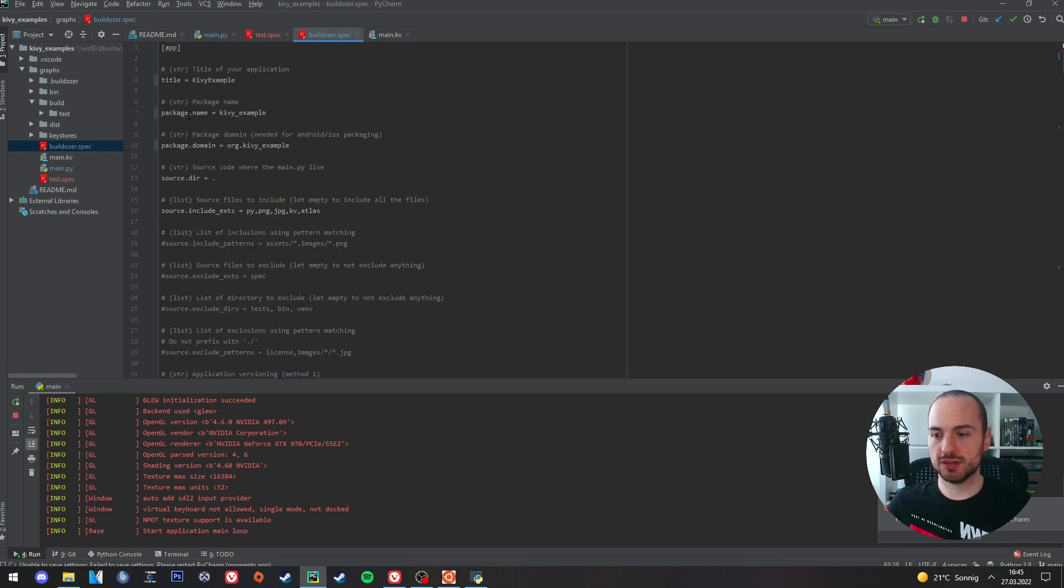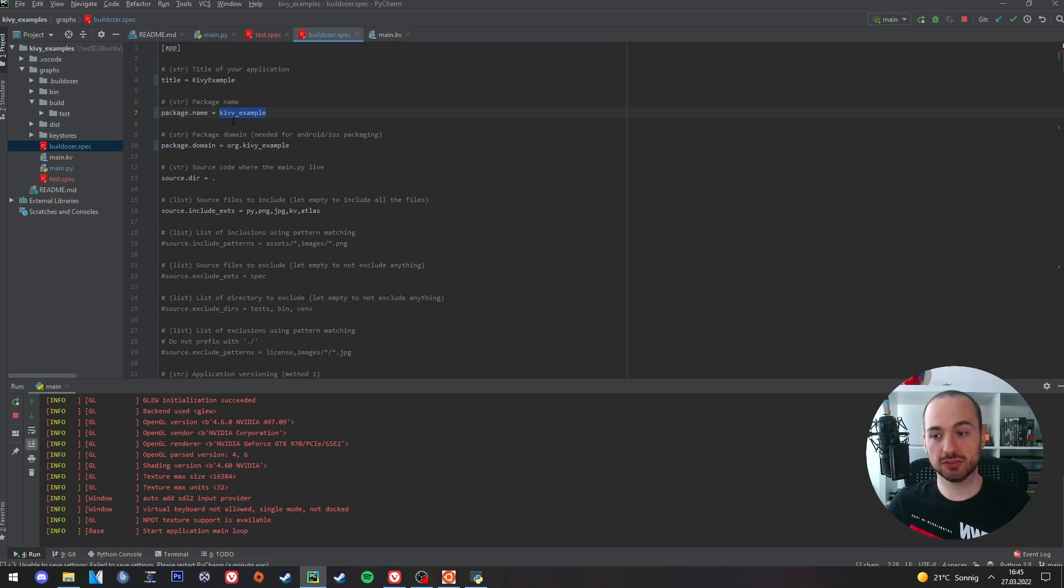First we need to set a package name. I simply called it KiwiExample in my example. And a package domain.